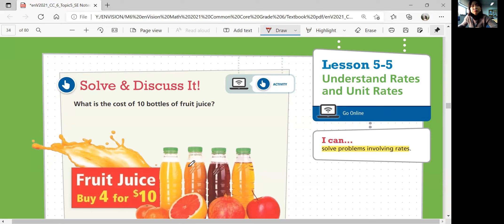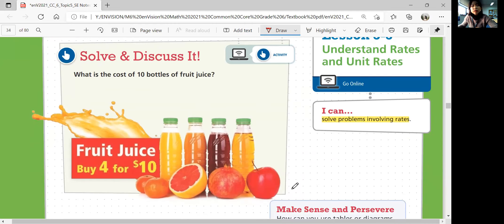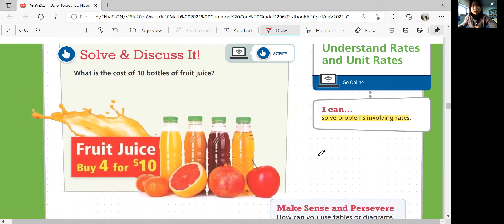Let's look at the solve and discuss. What is the cost of 10 bottles of fruit juice? Looking at the price over here: fruit juice, buy 4 for $10. So if you buy 4 bottles of fruit juice, you need to pay $10. 8 bottles would be $20 and so on. But how about 10 bottles of fruit juice? We might need to break the ratio down and then multiply it out.